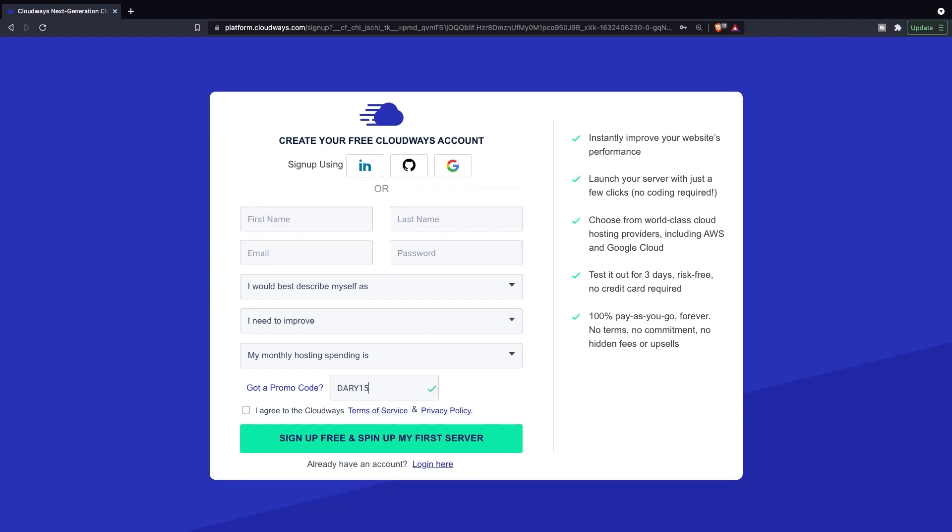While you're creating your account, I'll be logging in since I've already got an account set up. So I'll cut this part out and I'll see you back on the dashboard of Cloudways.